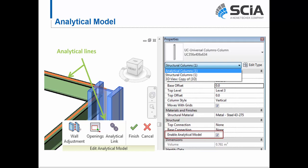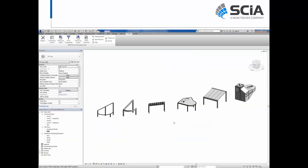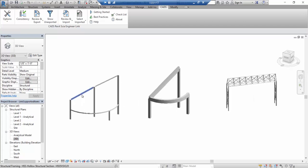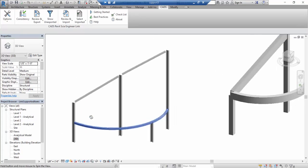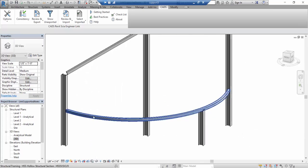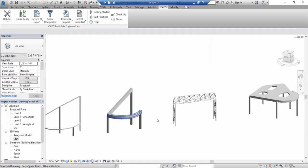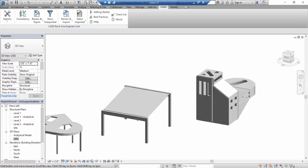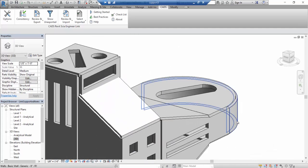Now that we understand a bit about the model-based information in Revit, let's look at how we can transfer this data to SIA Engineer. The geometry in this model is simple but represents cases that can cause problems when transferring to other software: curved beams in concrete or steel, a slab with openings, and a building with curved walls or shell elements.